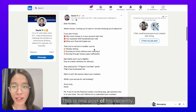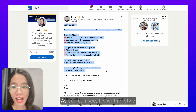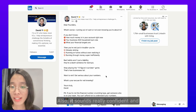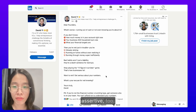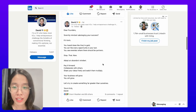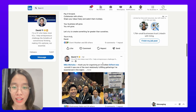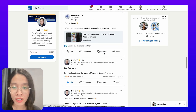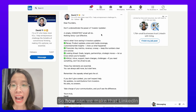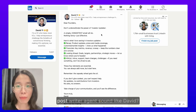This is one of his recent posts. As you can see, his writing style is very concise, straightforward, and clear. Also, it sounds really confident and assertive too. Now let's check another post. Similarly, and another post. Let's see this one.